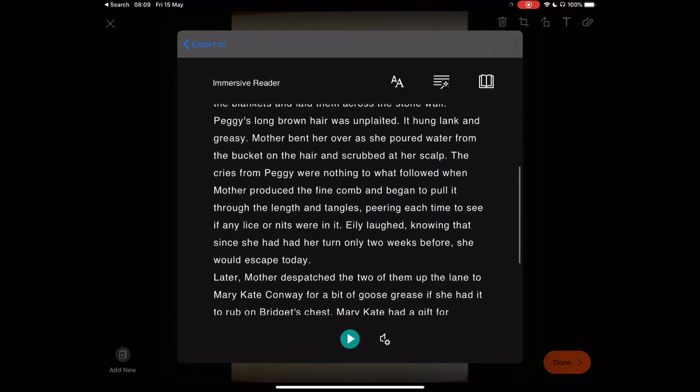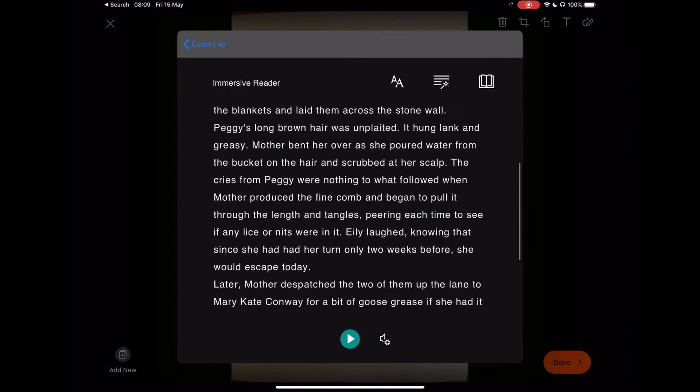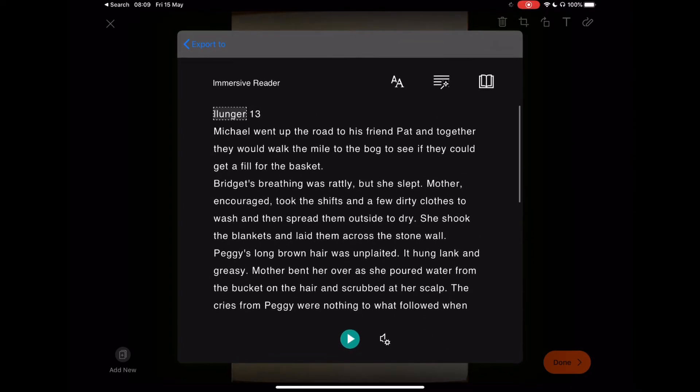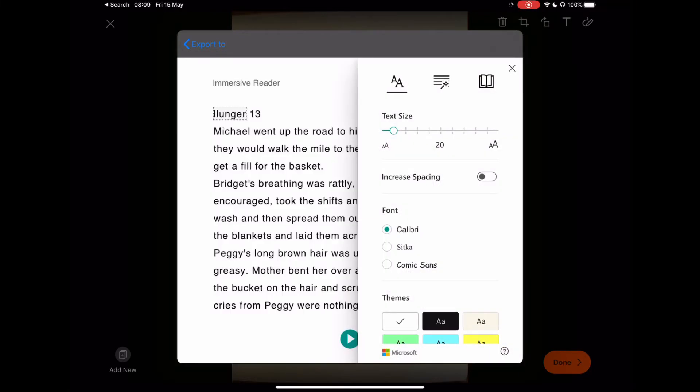This time it's a black background. To change that, we select. You have three options across the bar at the top: immersive reader, the two A's, lines, and your book. If we select the two A's, we can change our theme.